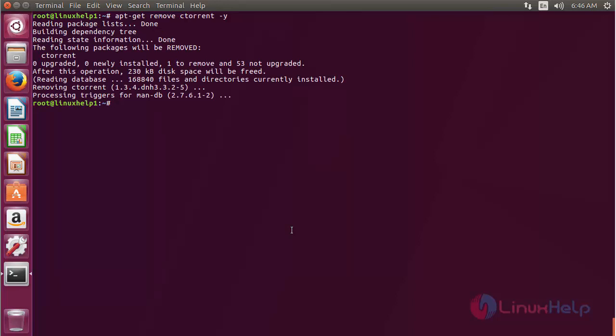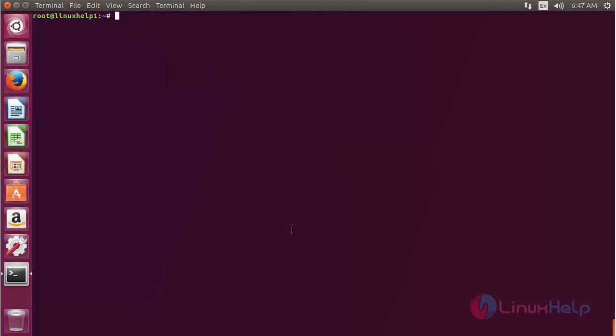The cTorrent package has been successfully removed from my Ubuntu 17.04 machine. In this session you have seen how to install cTorrent on Ubuntu 17.04. Thank you for watching.